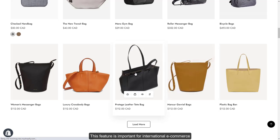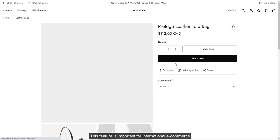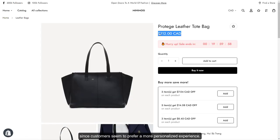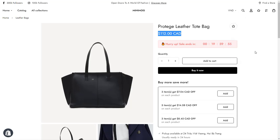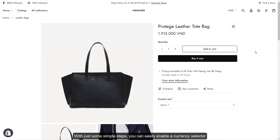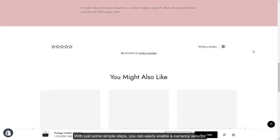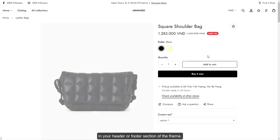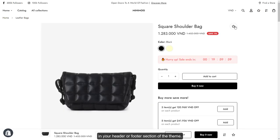This feature is important for international e-commerce since customers seem to prefer a more personalized experience. With just some simple steps, you can easily enable a currency selector in your header or footer section of the theme.